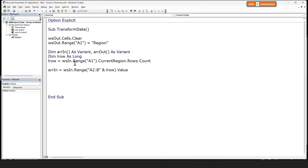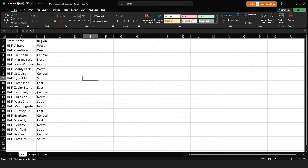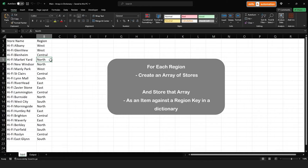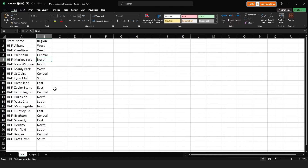Now let's come to the input sheet for a bit. We will add the region names as keys into our dictionary. Keys within a dictionary are always unique, so effectively we'll be creating a unique list of regions. Now one region can have multiple stores, so for each region we will create an array of stores and store it as an item against that region key.